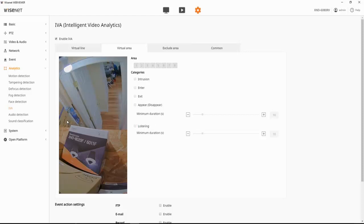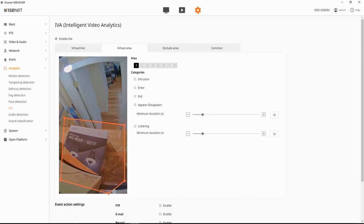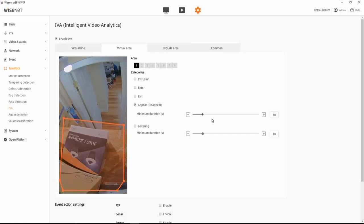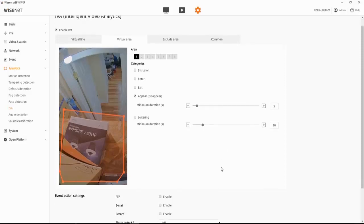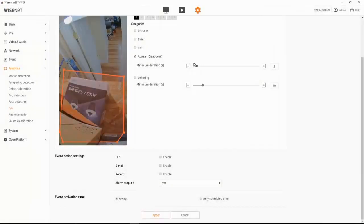So if I wanted to look for something being removed from this shelf here, we can draw my zone. I'm going to choose the appear option. And we have a minimum duration. I'm just going to make this a few seconds shorter, just to make this demo a little bit easier. And then you hit apply when you're all set.